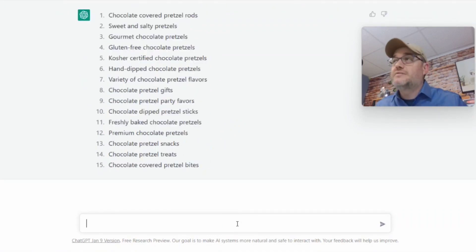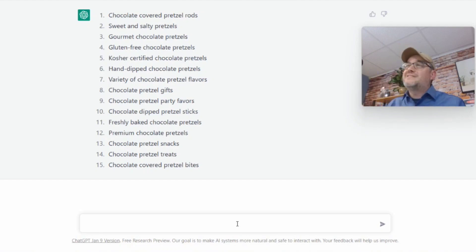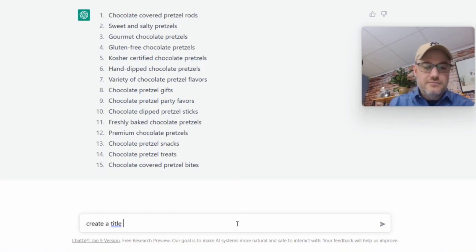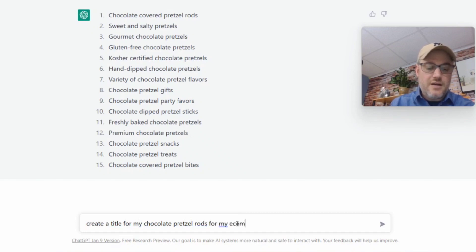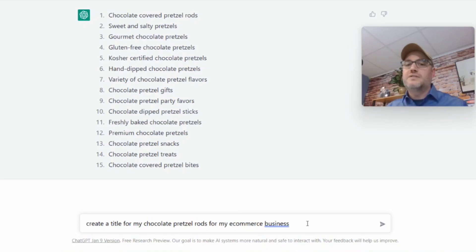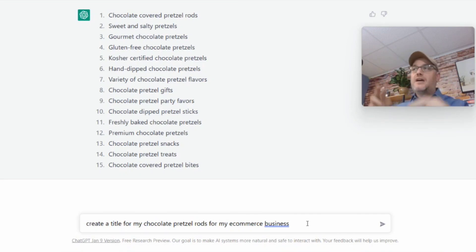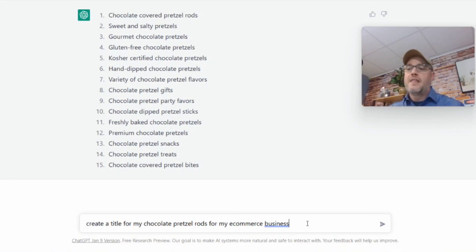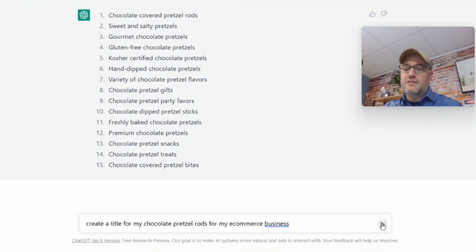Next up: title. Of course, this doesn't generate images, but the three other key points — the text, the information, the descriptions, and keywords — are really more important. So I'll type: 'Create a title for my chocolate pretzel rods for my e-commerce business.' The reason I specify 'for my e-commerce business' is that I want a product title, not a blog title or article title. The more precise you are, the more precise your answer will be.